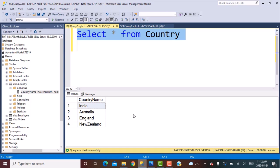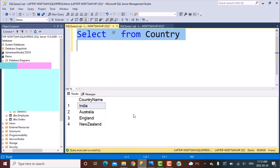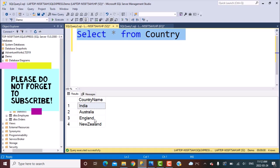We are saying that each country in this table is going to play a match with every other country in this table. We are basically talking about making a join between the data which is present in the same table. This is essentially a self-join.